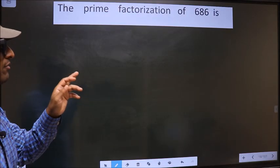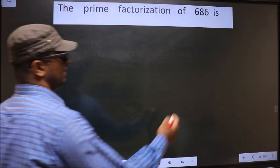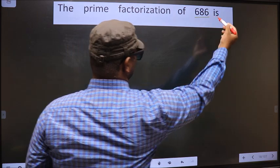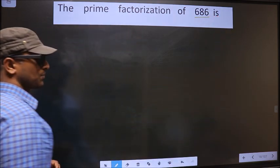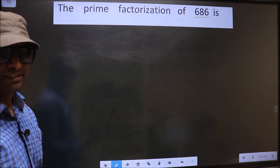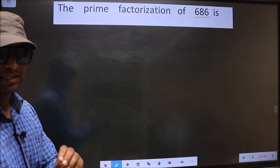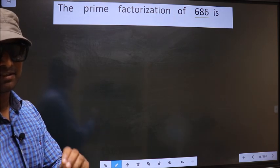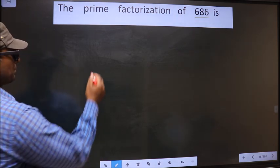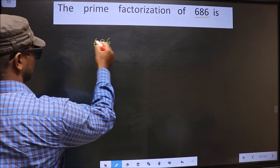The prime factorization of 686. To do the prime factorization, first we should frame it in this way — that is 686.